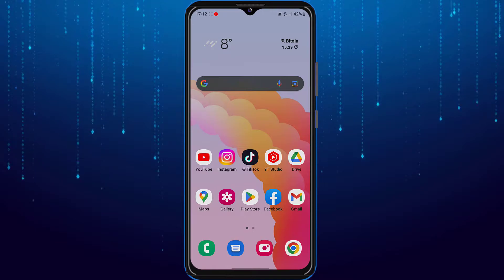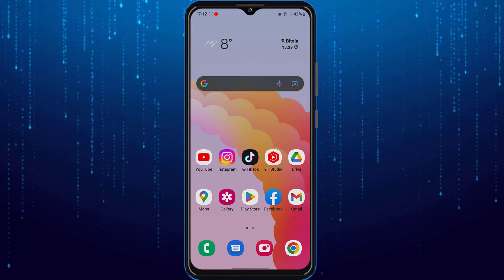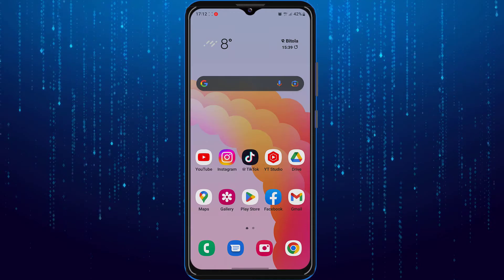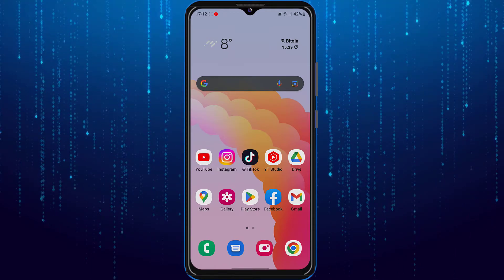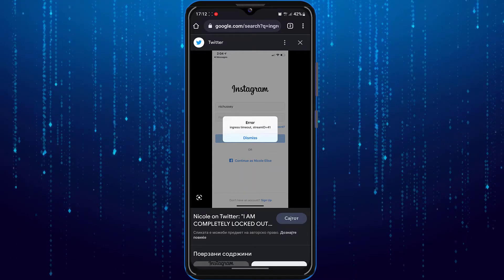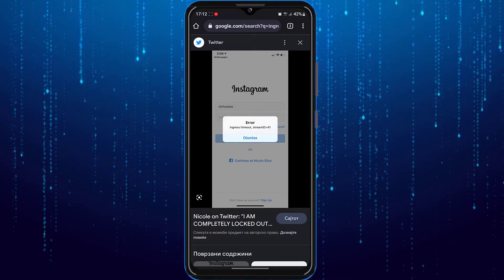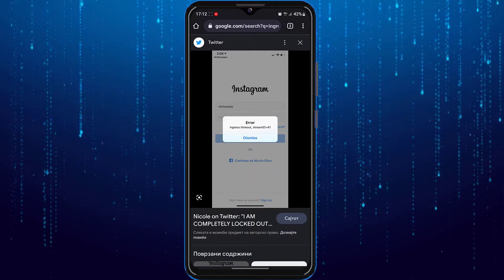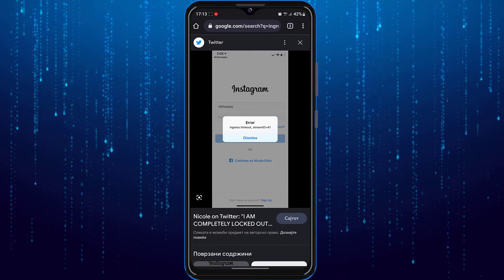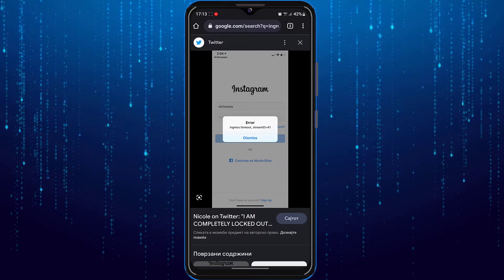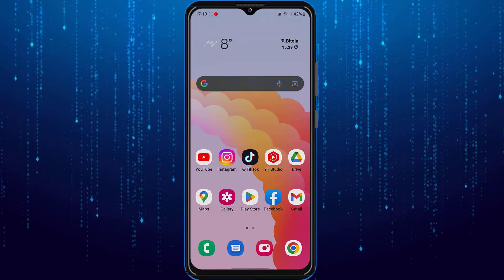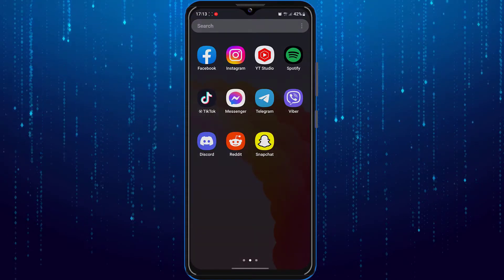You may be facing an issue called ingress timeout on Instagram. In this video I'm going to show you how to fix the ingress timeout error on Instagram. I currently don't have this error, so I'm just going to show you a screenshot I found on the internet. It usually looks like this, with a window tab that says error ingress timeout. I will show 3 fixes for this problem.